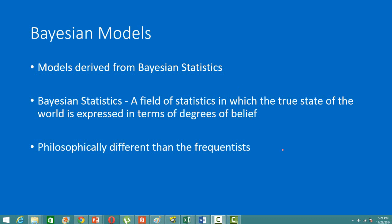In this video, I will talk about what Bayesian models are. Bayesian models are derived from a different branch of statistics known as Bayesian statistics. Most of the models we come across are from the frequentist kind of statistics, but Bayesian models are different. It is a field of statistics in which the true state of the world is expressed in terms of degree of belief, so there is subjectivity involved in finding probability rather than finding it objectively.